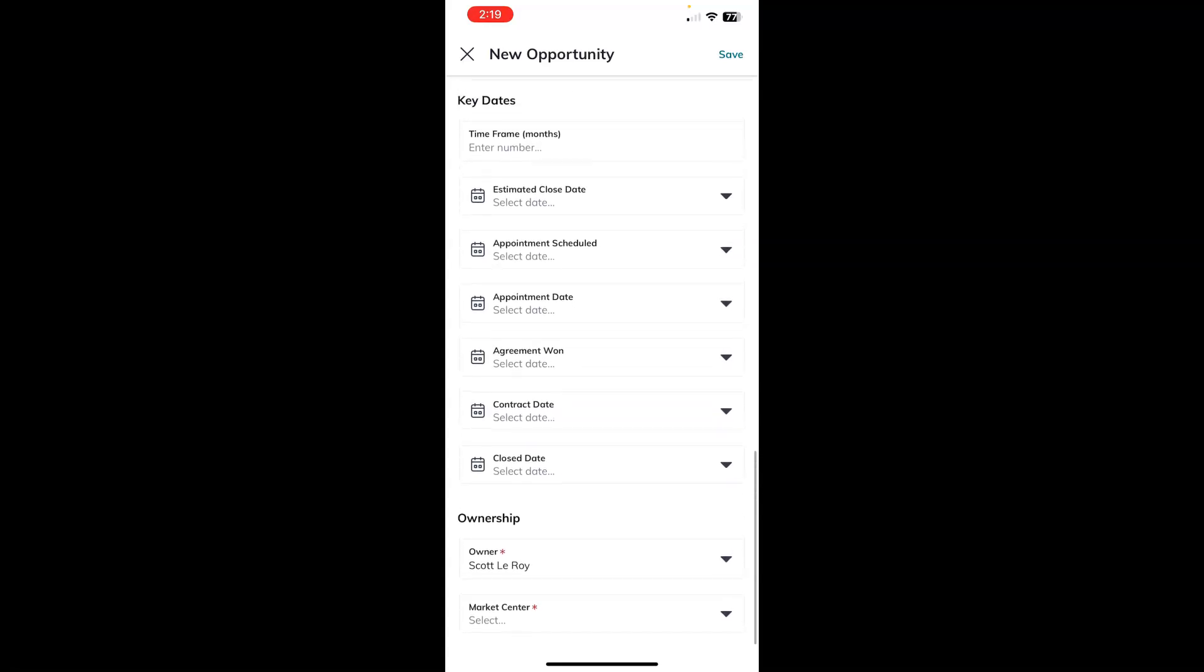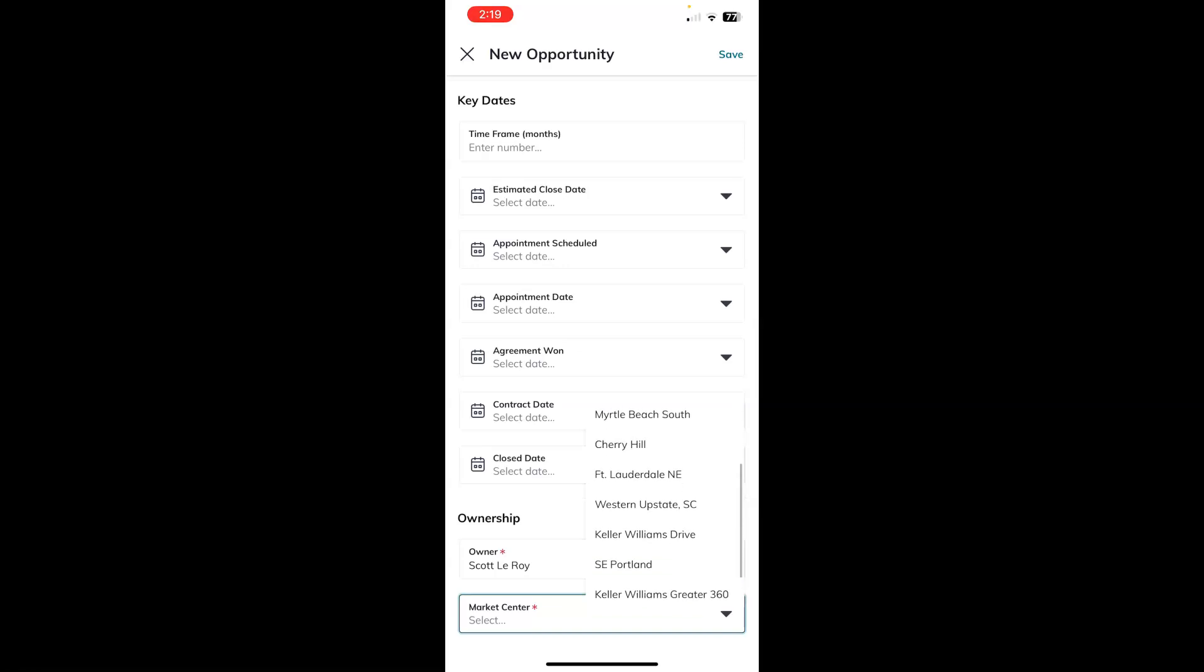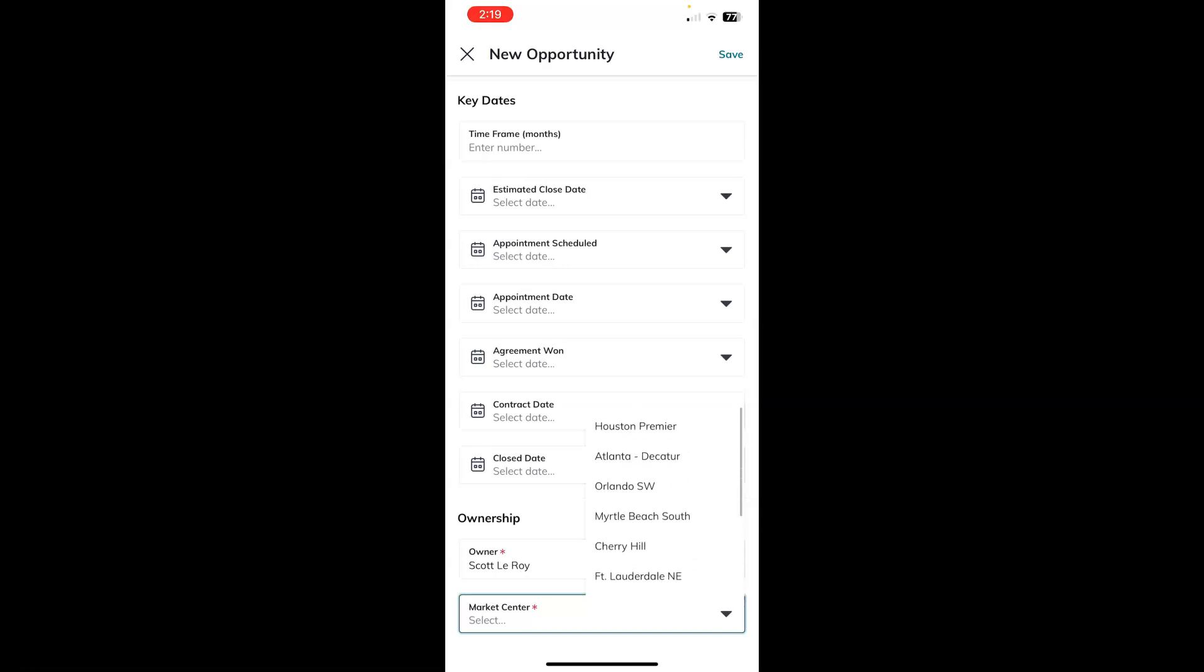And ownership is at the bottom. It should automatically be you or your rainmaker. And then market center. If you're a part of multiple market centers, you'll want to touch that field and choose the market center that this opportunity should be for.